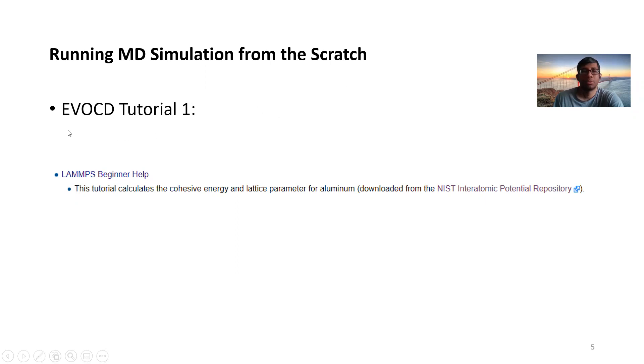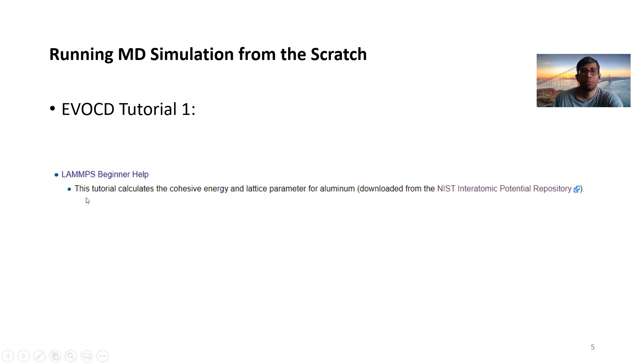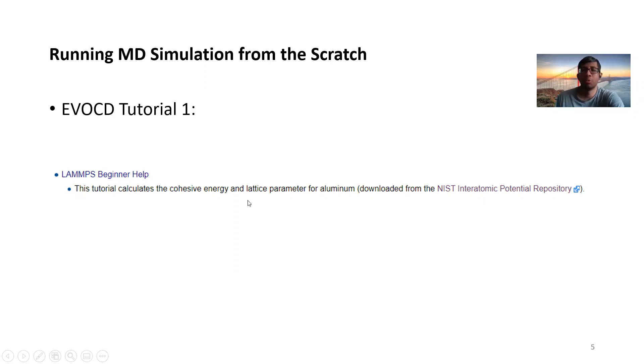And to facilitate this, we'll go through a very popular basic level introductory tutorial in LAMMPS, the Evocity Tutorial, which calculates the cohesive energy and lattice parameter for aluminum.